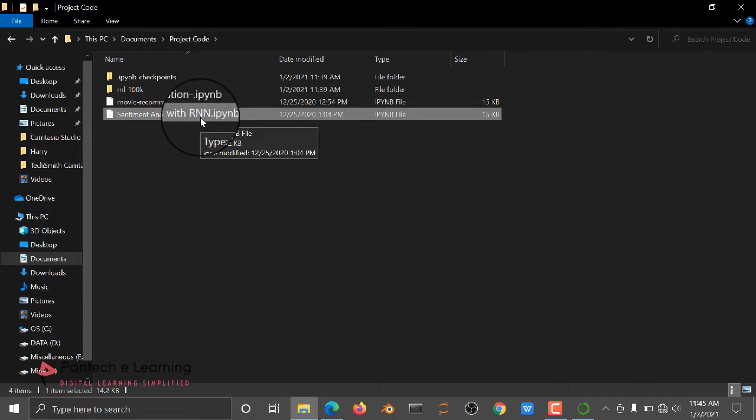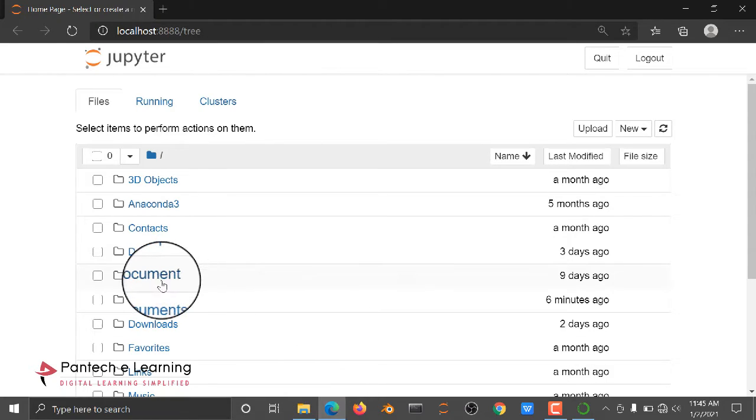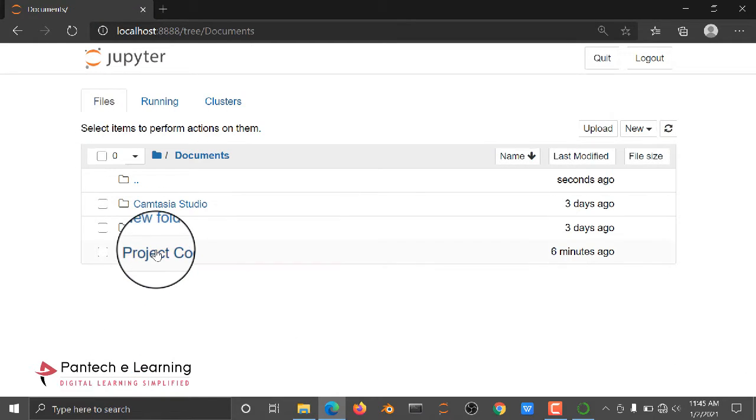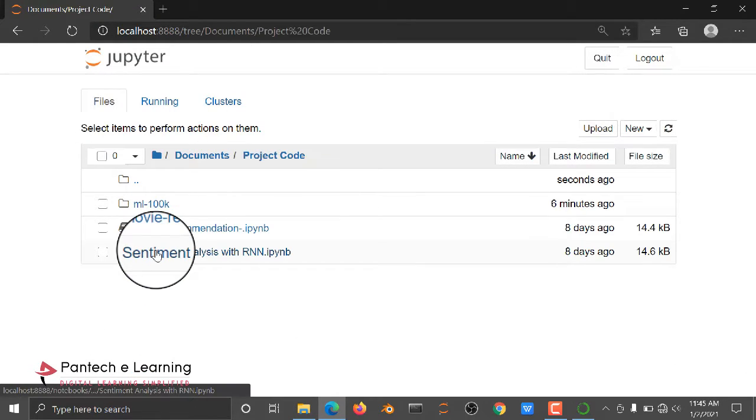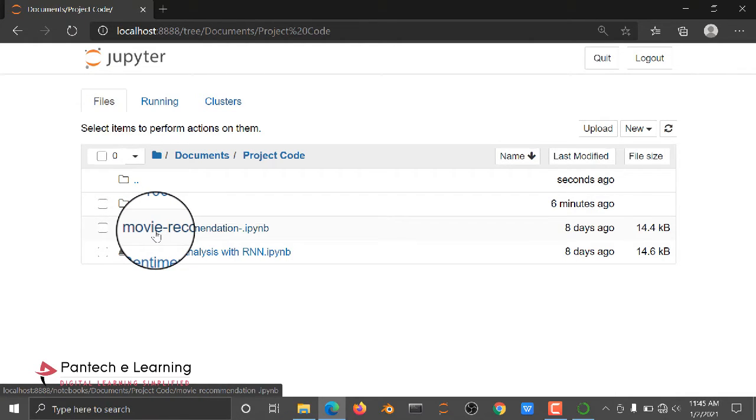So for that purpose, I opened the Jupyter Notebook and I opened Documents, Project Code. Then first of all, let me see how the recommendation system is working.